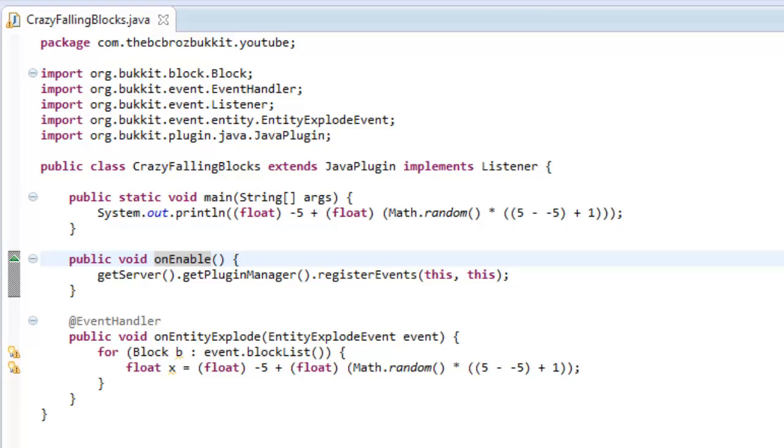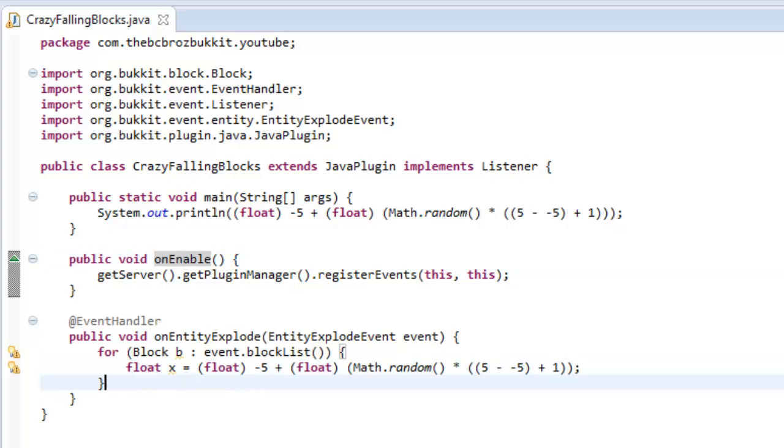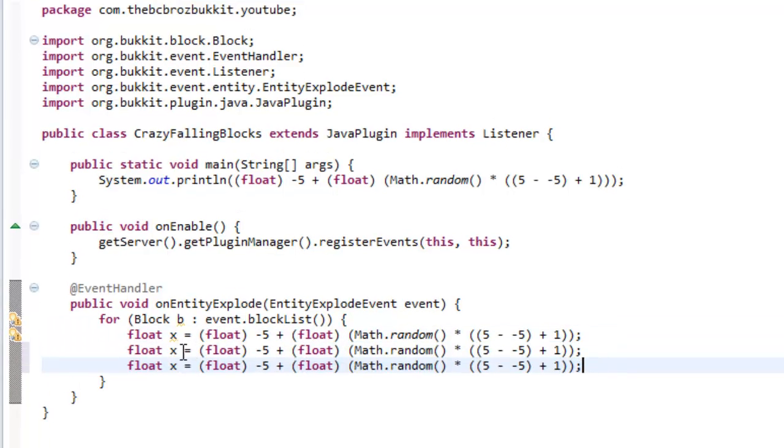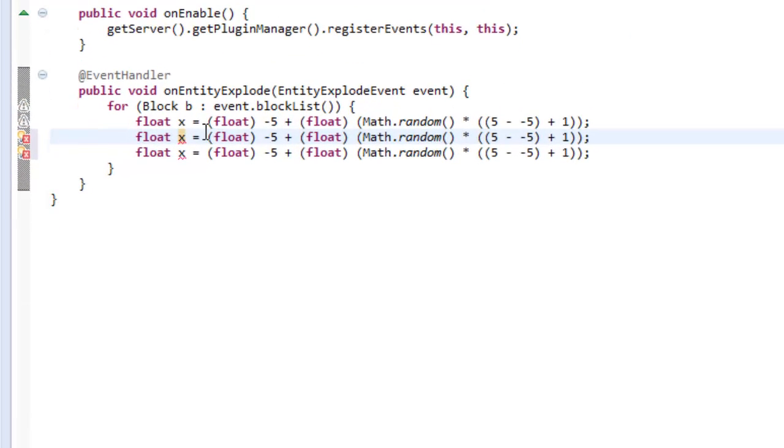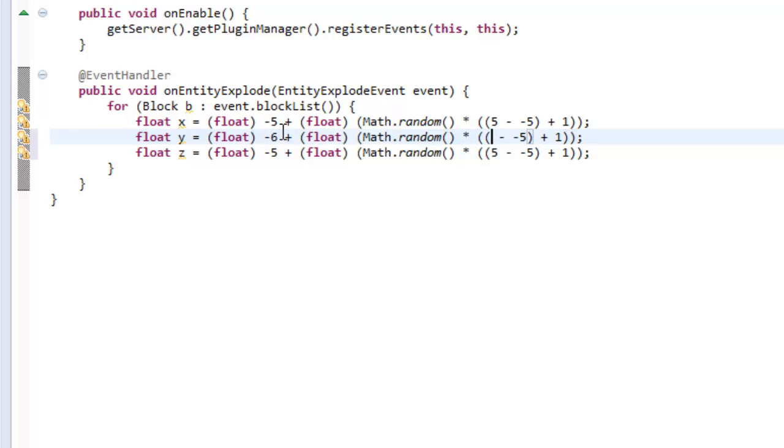So what we are now going to do is make two more of these. So copy this down for X, Y and Z. And I think we want Y to be like a little bit more, so let's move this up to sort of 6. So replace all these numbers down here with 6 like that.